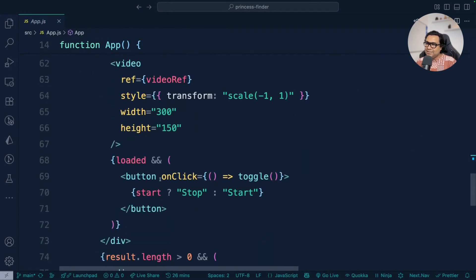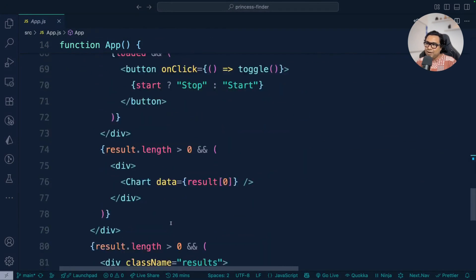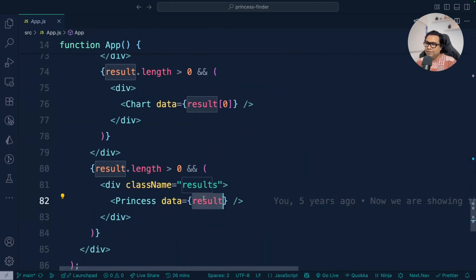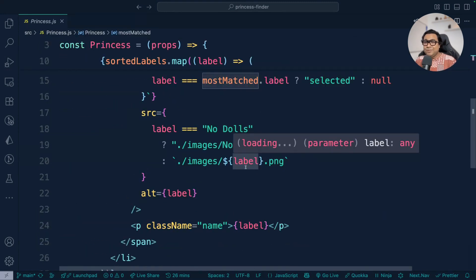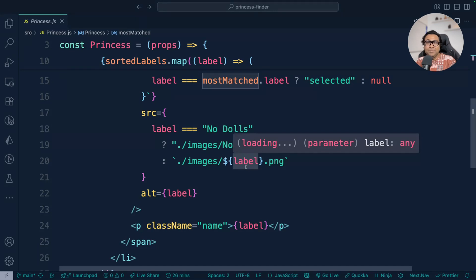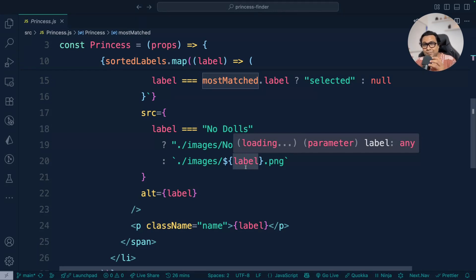All this kind of information, that's basically I'm assigning to a state variable and then I'm using that in my JSX somewhere at the bottom. Here the result I'm passing to a component called Princess. As you have seen, it uses a library called ml5, its image classification, and then it works on a trained model to do the image classification and provide all the necessary output through a React app.